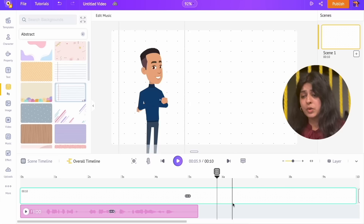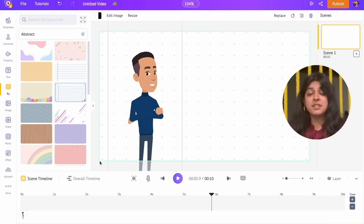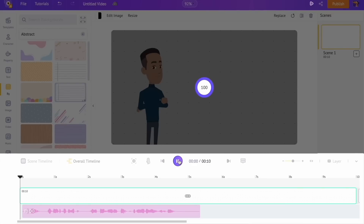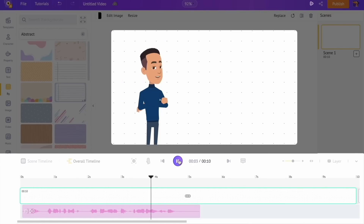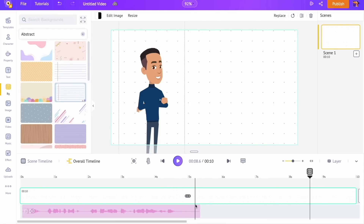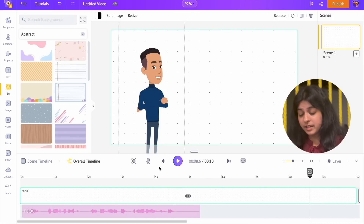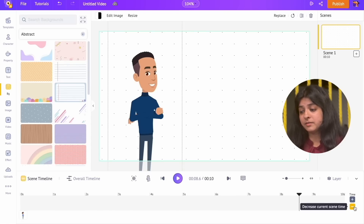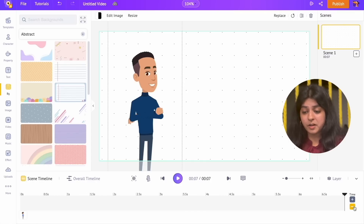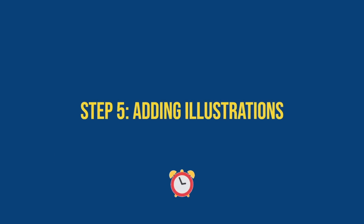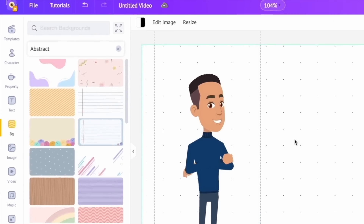You can see the overall timeline with the voiceover track on it. To edit the characters and other elements added to the video we'll be using the scene timeline; to edit the voiceover and music track we'll be using the overall timeline. We can see that the voiceover ends at the sixth second but the scene continues till the tenth second. By default the duration of a scene is set to 10 seconds on Animaker, but you can increase or decrease it using the plus or minus options on the scene timeline. Every time we press the minus icon, the scene duration is reduced by one second. Let's keep the scene's duration to six seconds to match the voiceover.